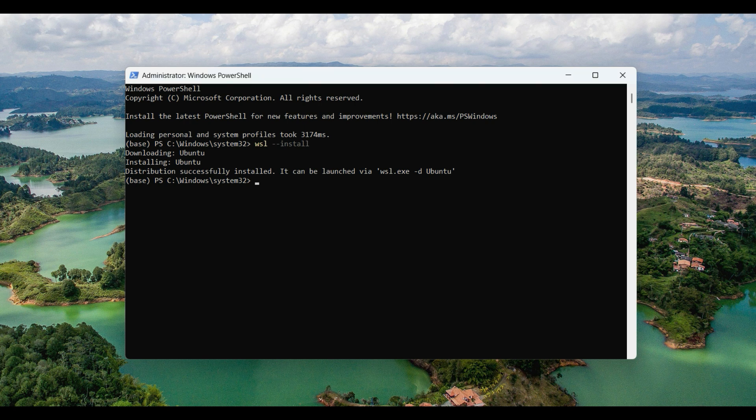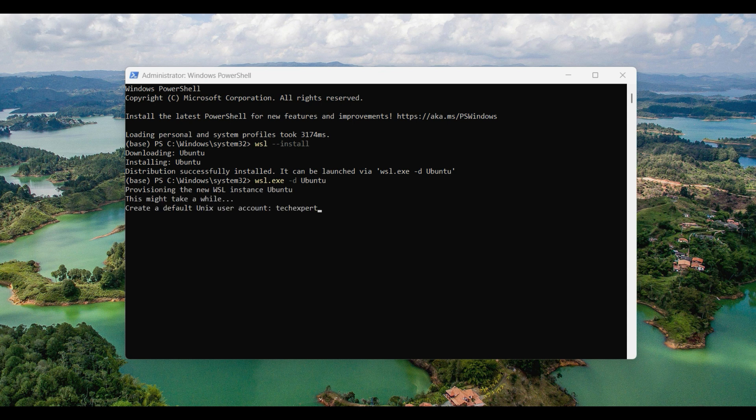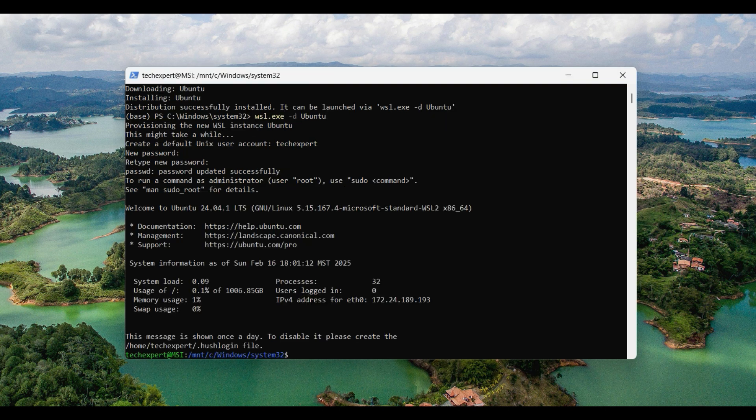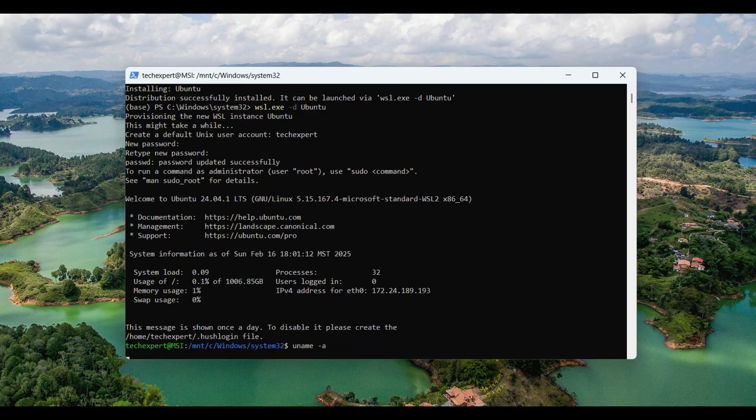When it is finished installing, set up the WSL instance by typing in this command, WSL dash d Ubuntu. You can select a password for your new user account here. When the setup is finished, you can verify it was installed by using the uname command.